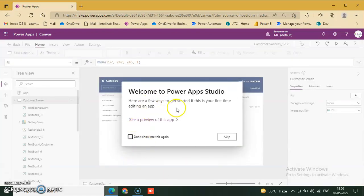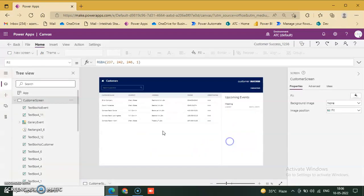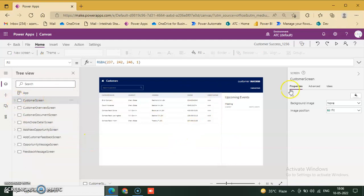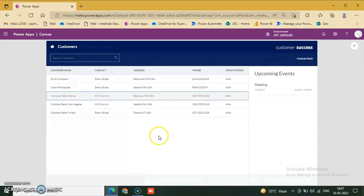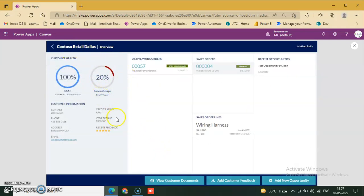Power Apps Studio is getting ready. First, we go through this template to play it. There is a customer home page with a search of customers. This name is the default customer — Contoso Wholesale. When I click it, it goes to Contoso Retail details. This is the overview showing customer health, cost, service usage at 100%, and credit rating — all UI based on this template.